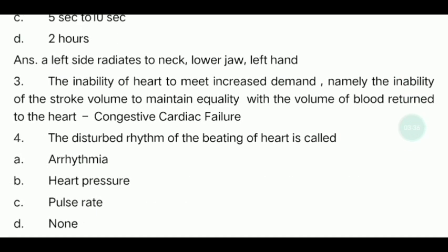Fourth question: The disturbed rhythm of the beating of the heart is called? If the heart beating is irregular, what is the answer? The options are Arrhythmia, Heart Pressure, Pulse Rate, or None. The answer is Arrhythmia.